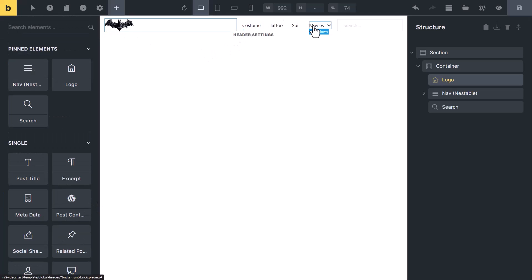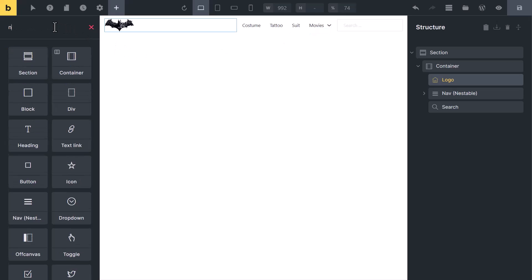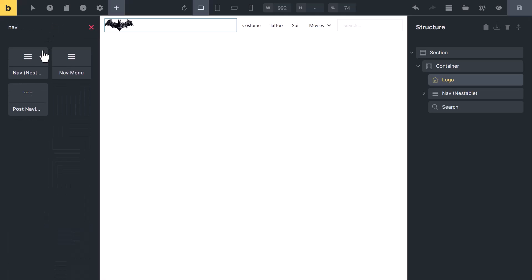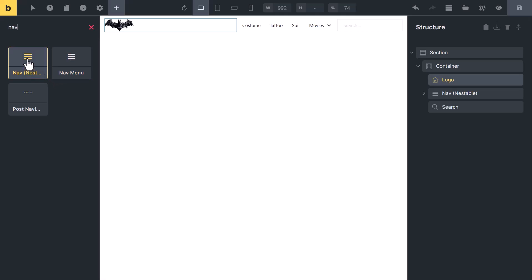Now, the navigation menu. There are two ways to create a navigation menu. In the next video, you will learn how to create one using the nestable element and option or nav element, and what are the advantages and disadvantages of both elements.